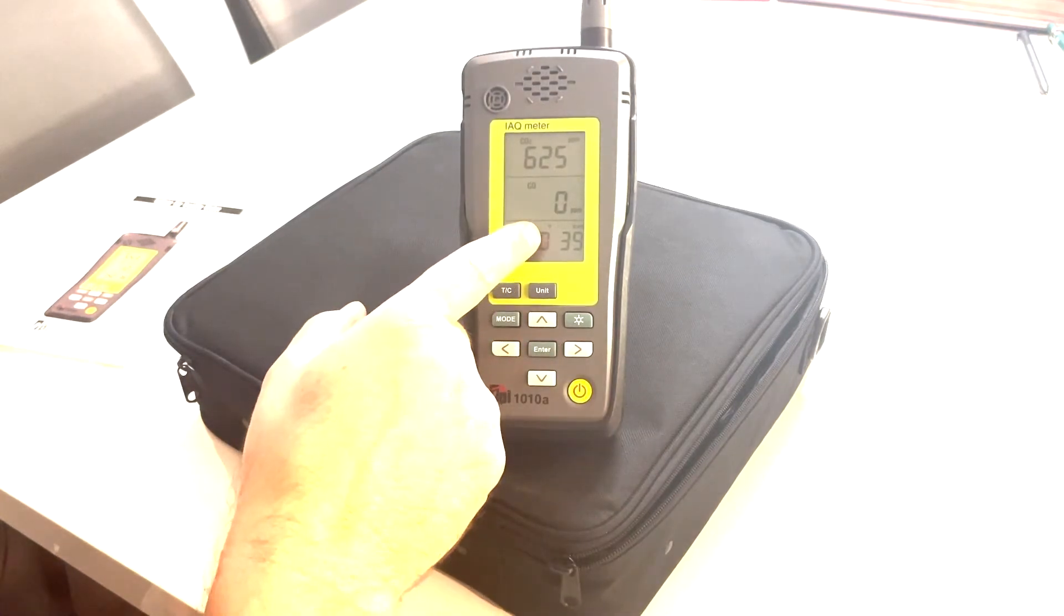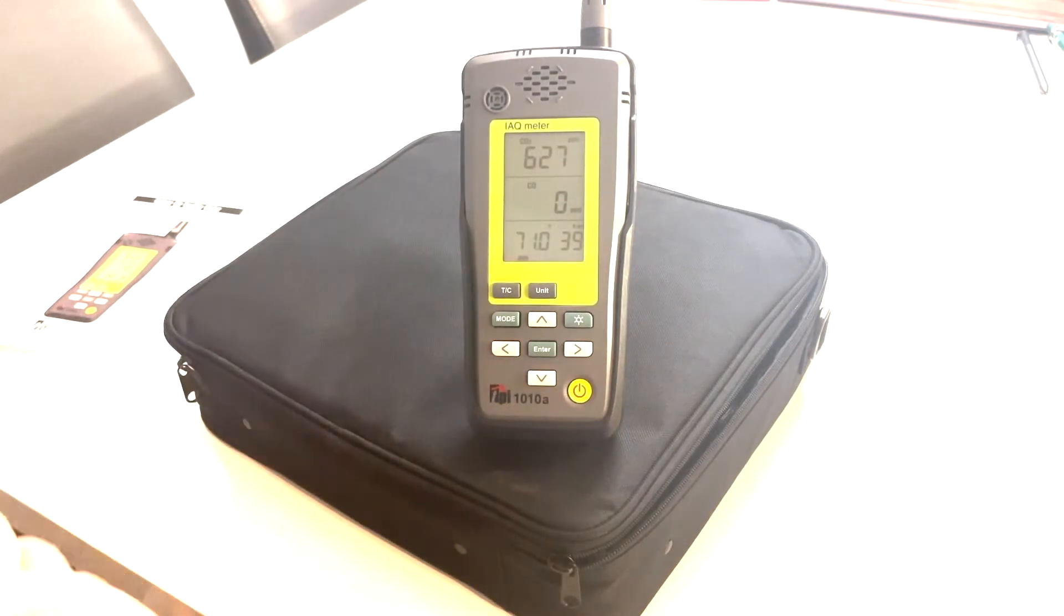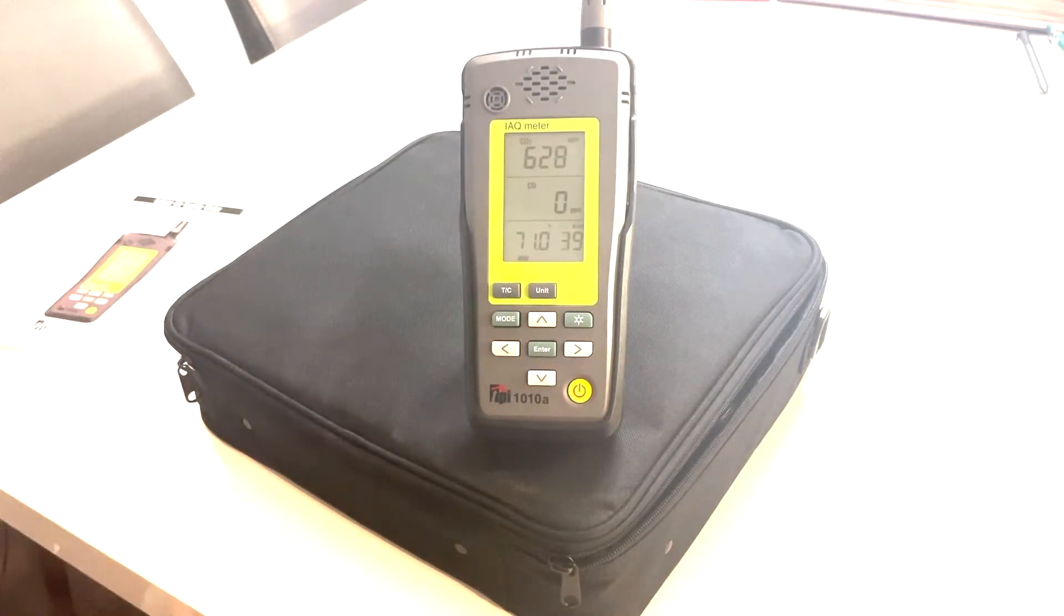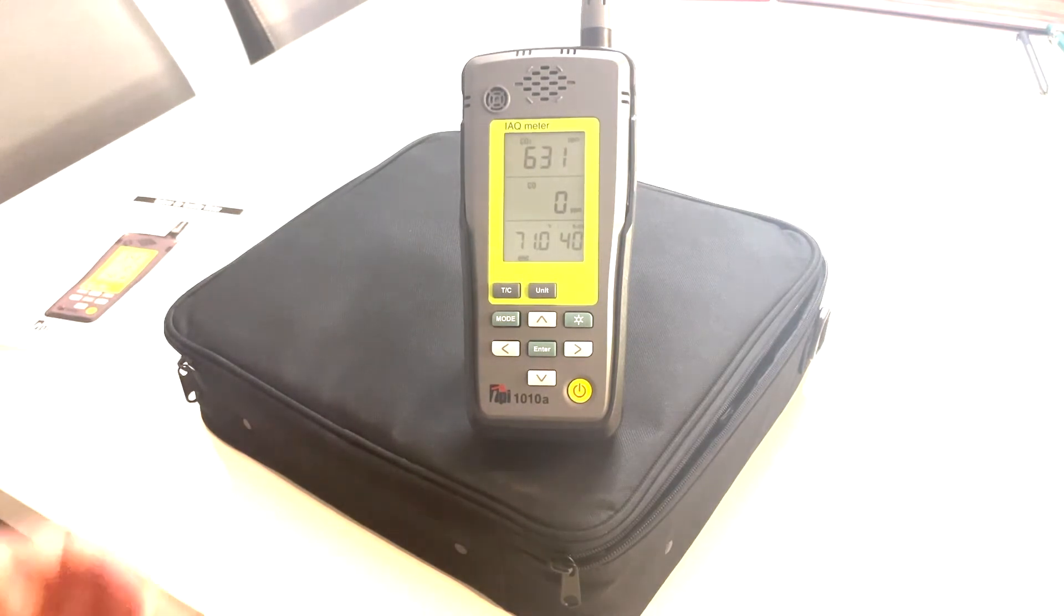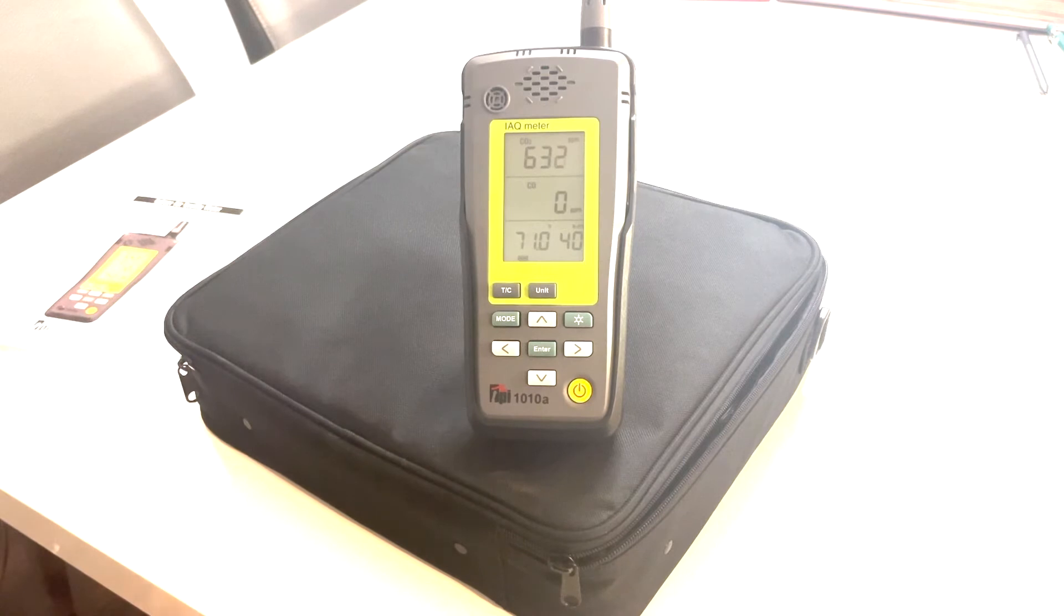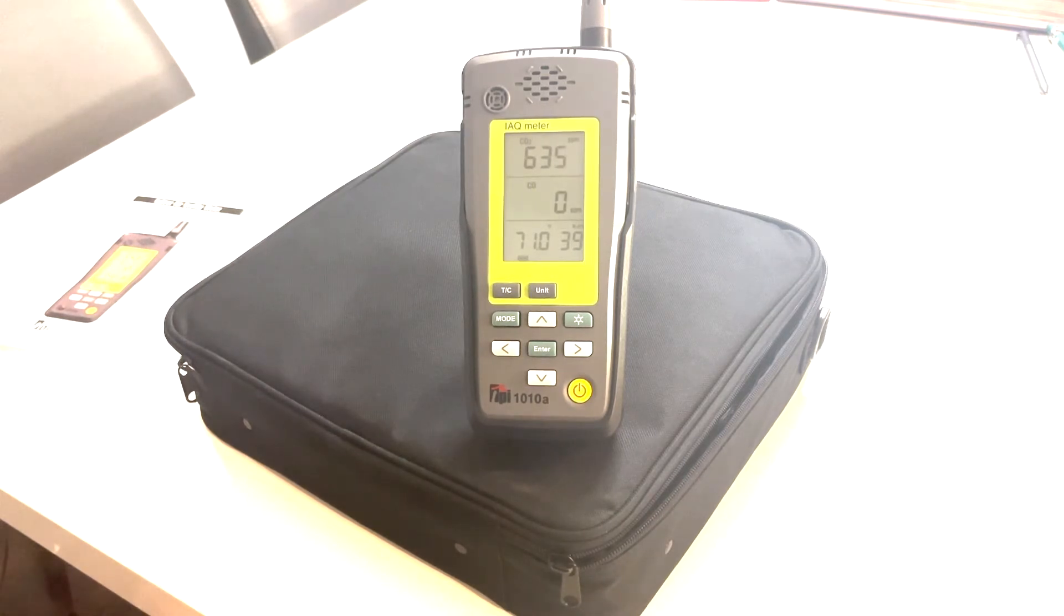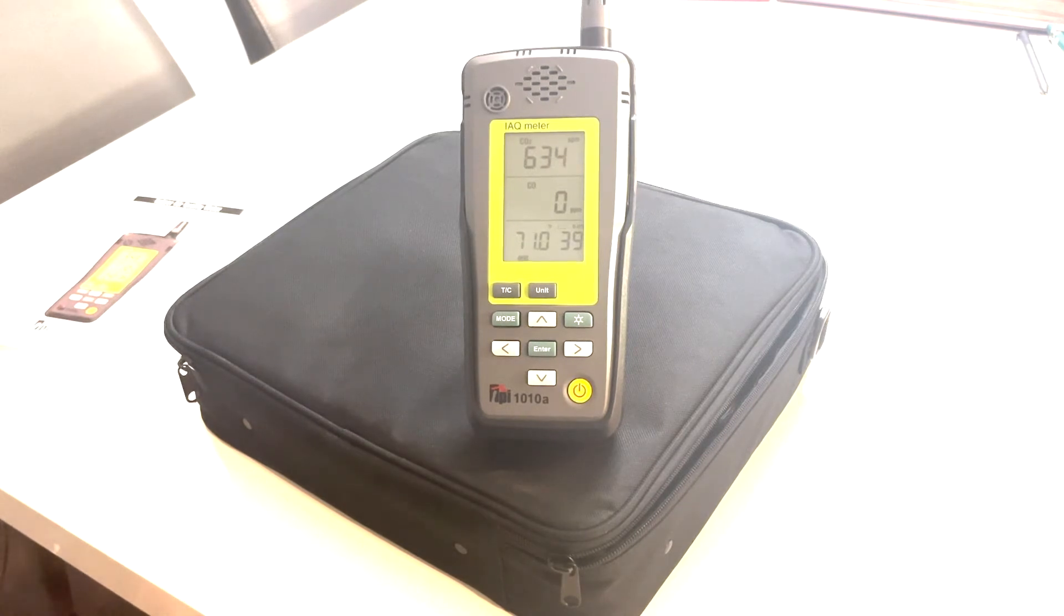Now the log indication is flashing. That means it's logging. So right now it's doing every minute. So wherever I place this, it's going to be a recording. So what I'm going to do is I'm going to leave this in my house for a time frame and then hook it up to the computer.